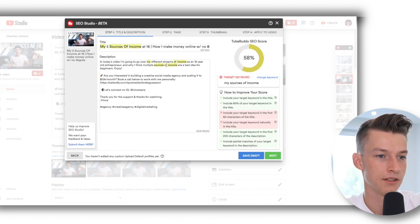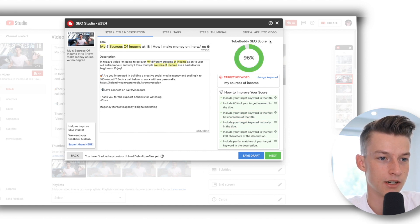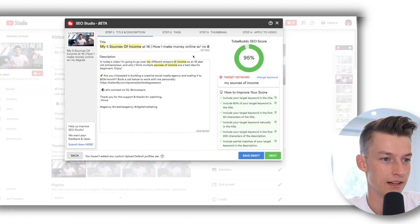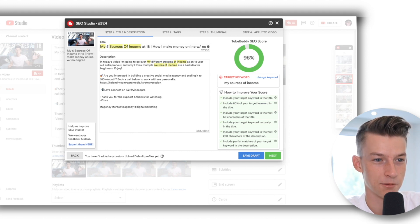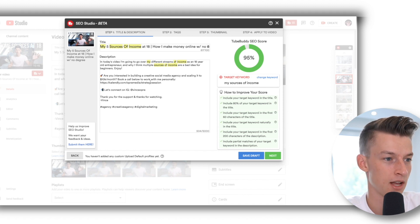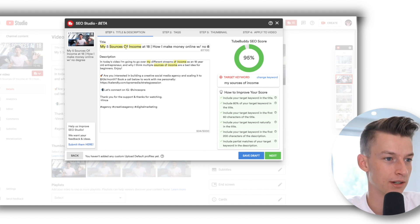So I will put there 'my sources of income' here and then I will click on Start. And as you can see here I have this TubeBuddy SEO score. So I have already filled out a lot of this right here, so that's why it's giving me an almost perfect score because I've already did the SEO on this. But normally it would help you throughout the whole thing.